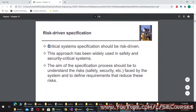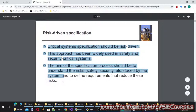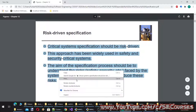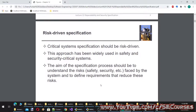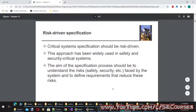Risk-driven specification: critical system specification should be risk-driven. This approach has been widely used in safety and security critical systems. The aim of the specification process should be to understand the risks — safety, security, etc. — faced by the system and to define requirements that reduce these risks.